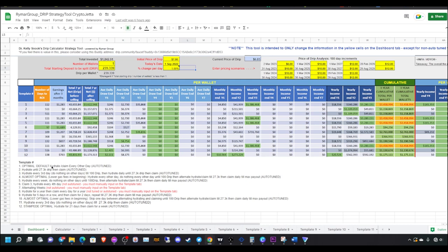I feel like this spreadsheet, if you go down here and read which one you want to do as far as a strategy and input your numbers and the number of wallets that you have and just follow whatever it tells you. Going back to the template strategies, you can either do the default hydrate claim every other day strategy. You can hydrate until you reach max payout and then claim.